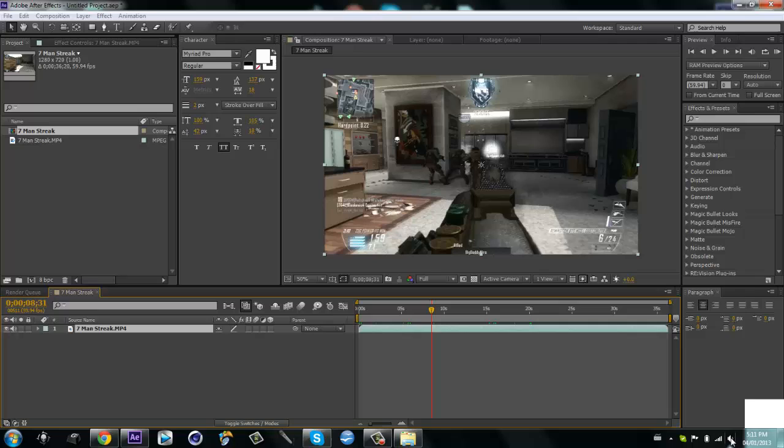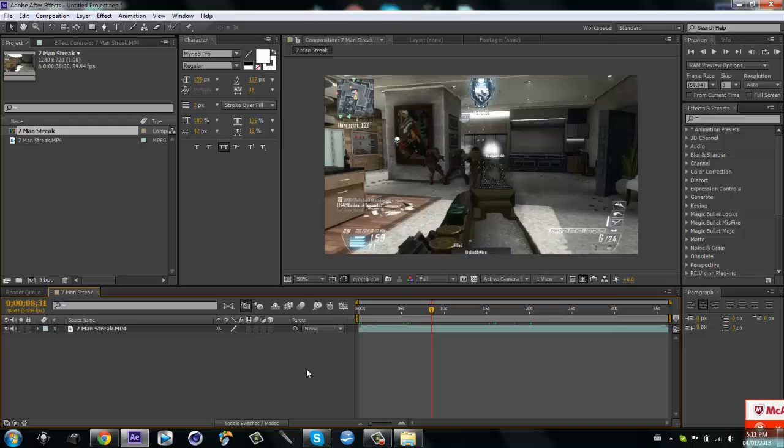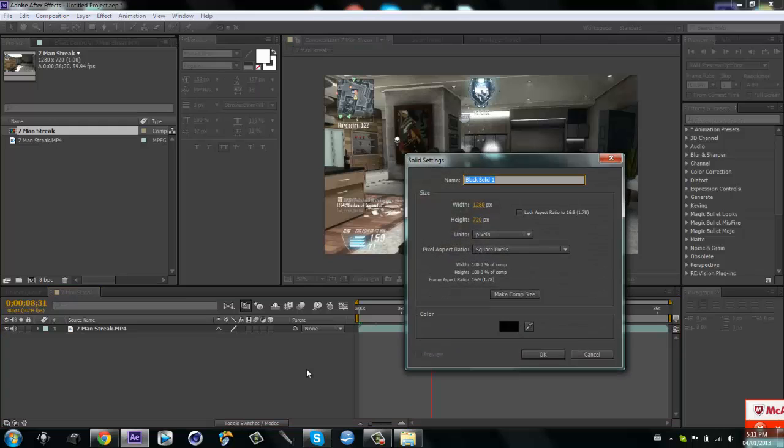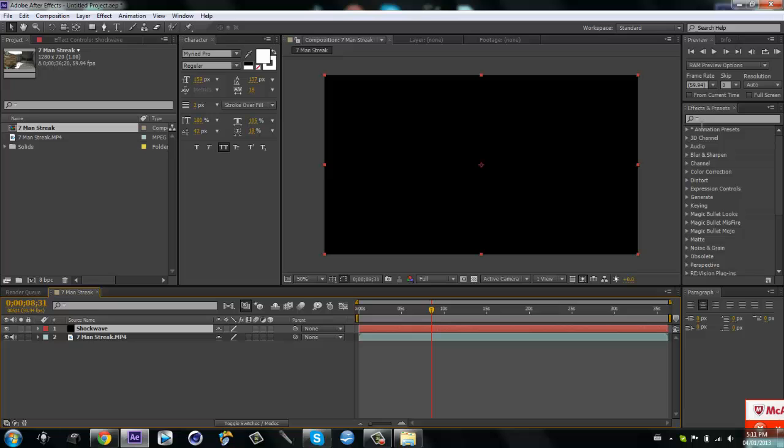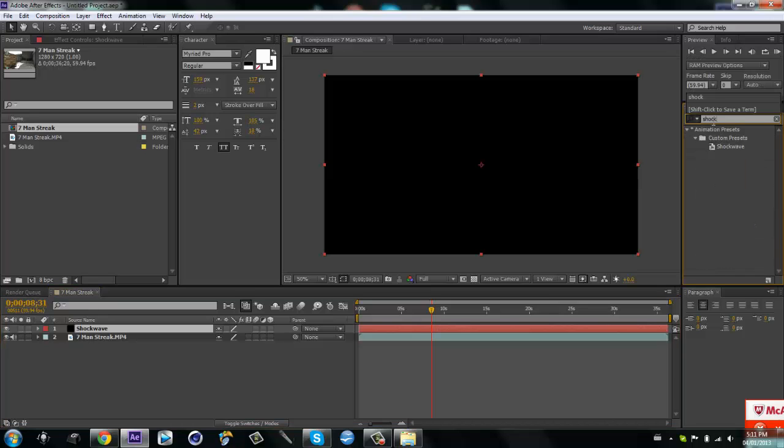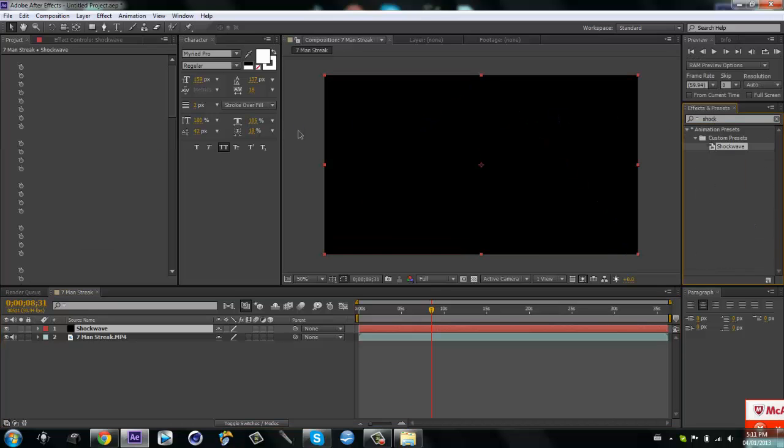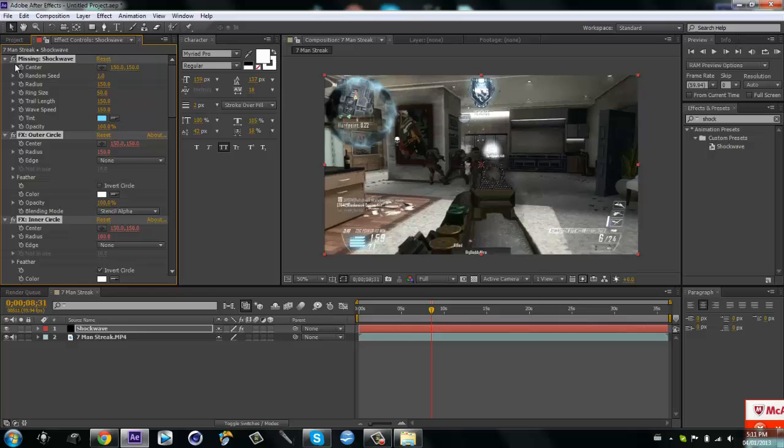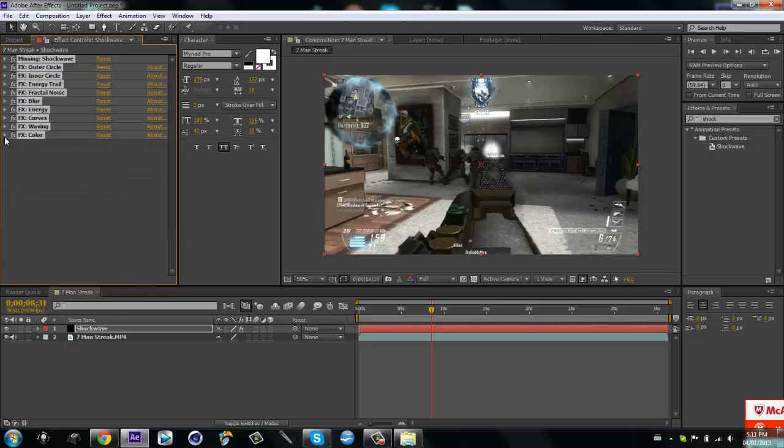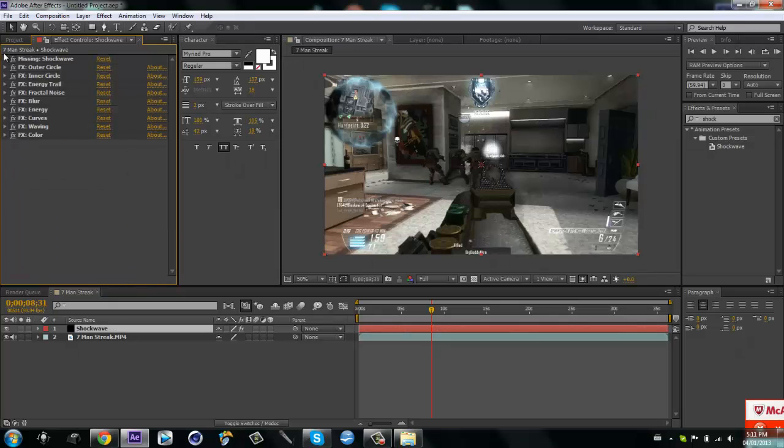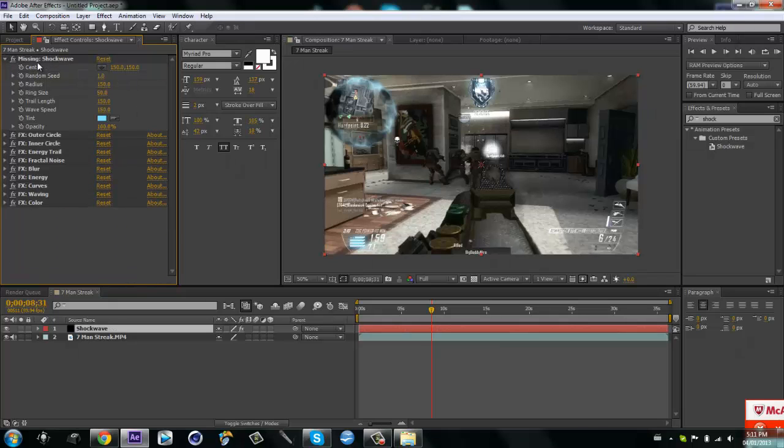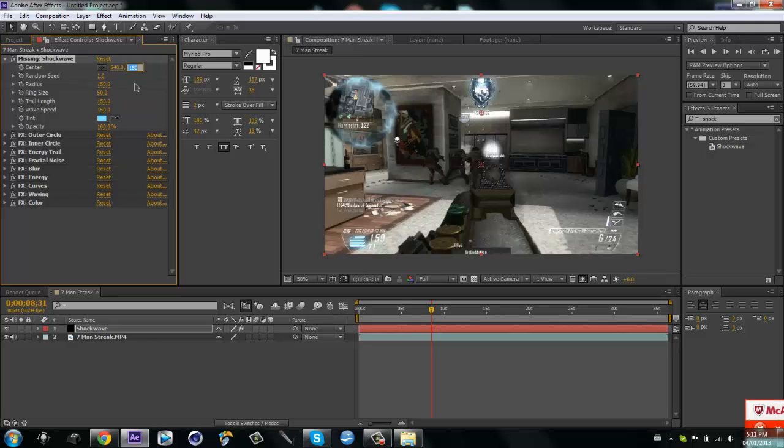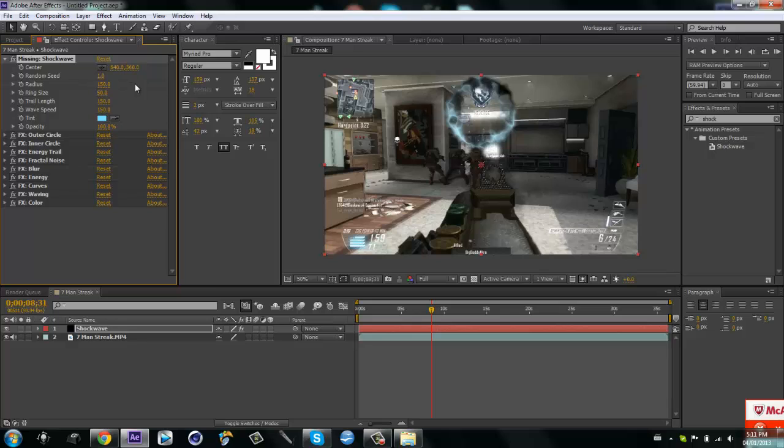What you want to do is make a new solid, so ctrl Y. Click on After Effects first, ctrl Y, just call it shockwave. Then type in shockwave, then drag it on. It says missing, I haven't found the actual plugin shockwave but it still works.